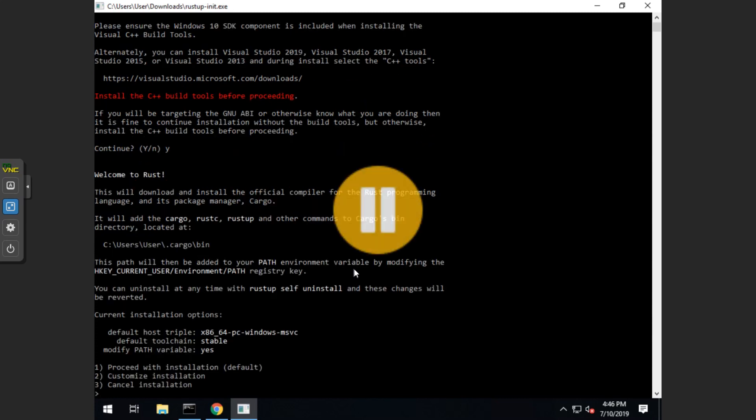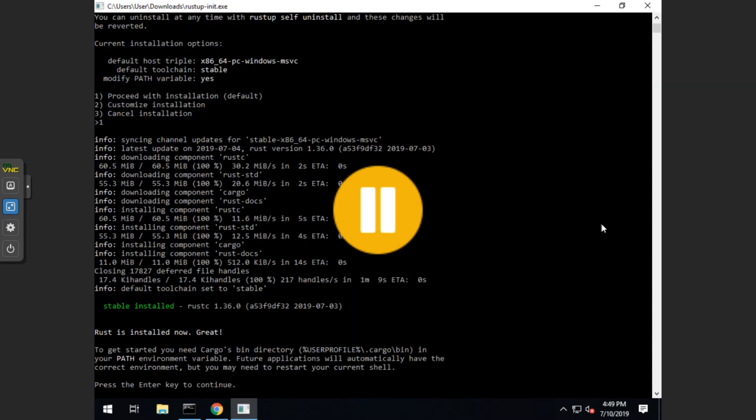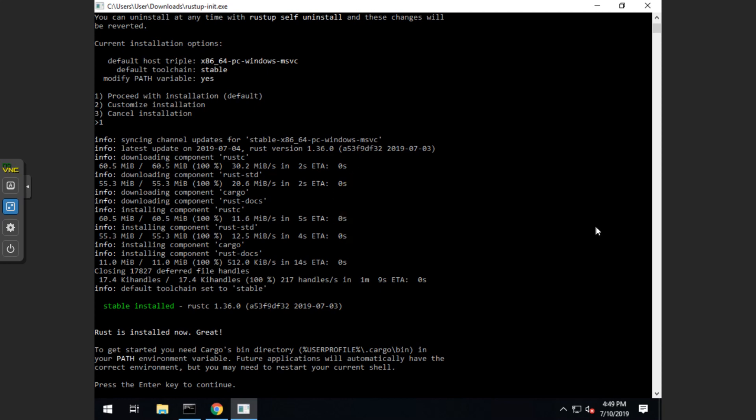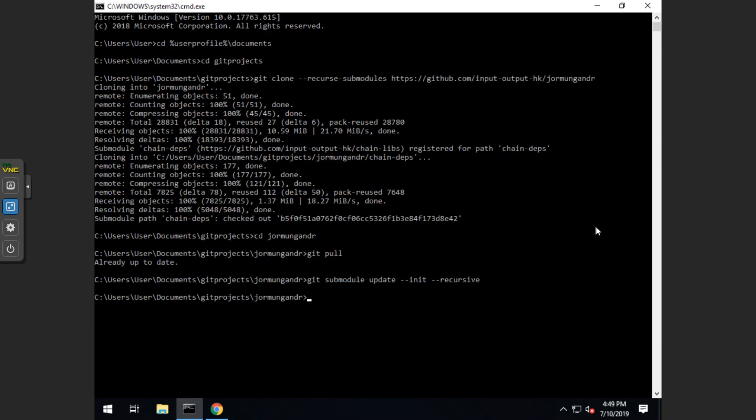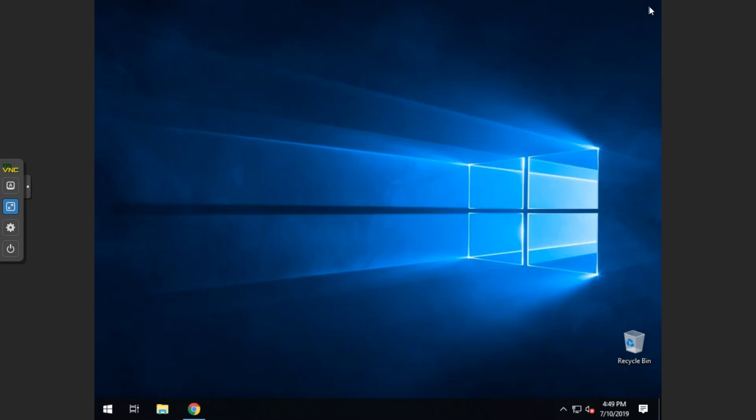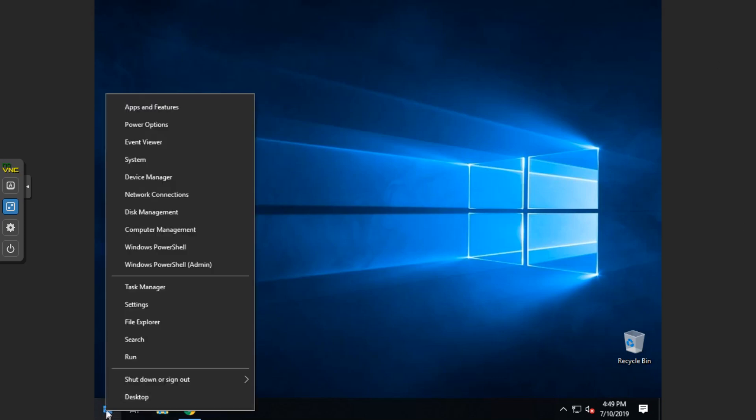Alright, this will take a moment so you can go ahead and pause. Alright, you want to press enter, and that will close out of that window. And then you can close out of the last window.